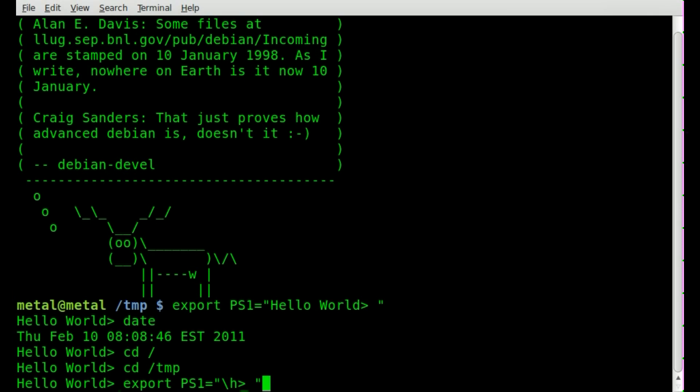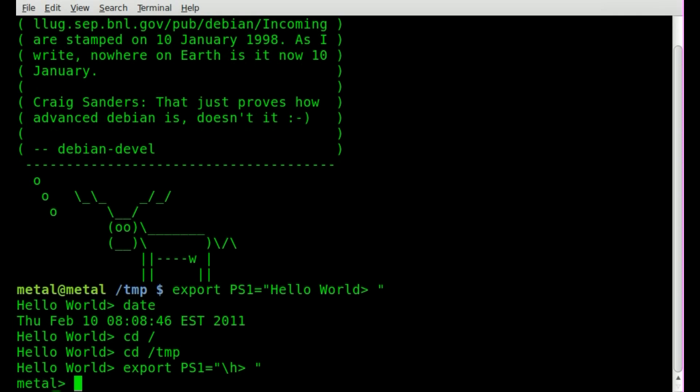We'll hit enter, and now you can see it says metal, which is my hostname, and also my username.